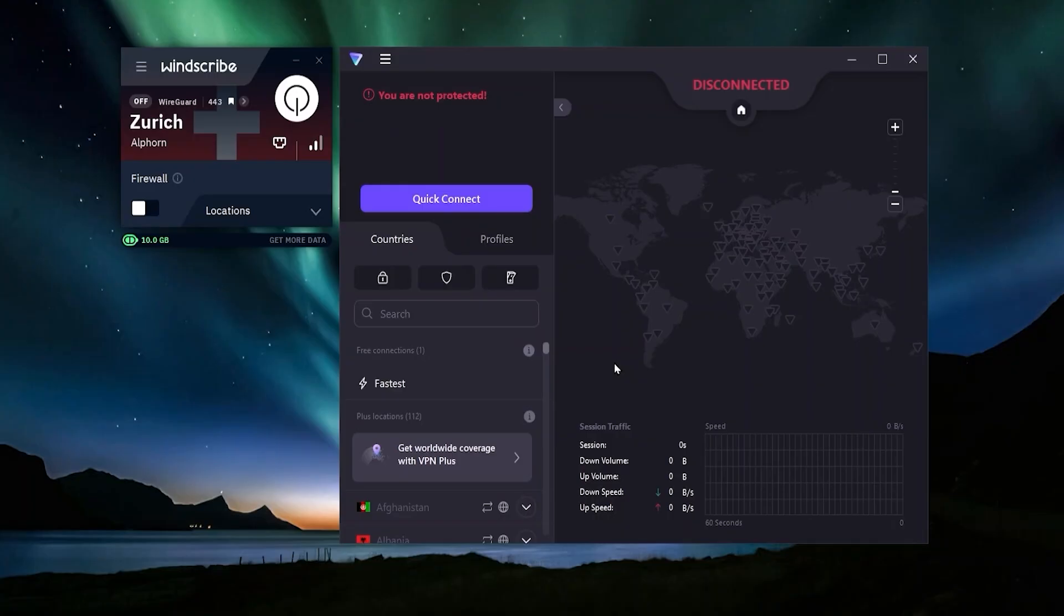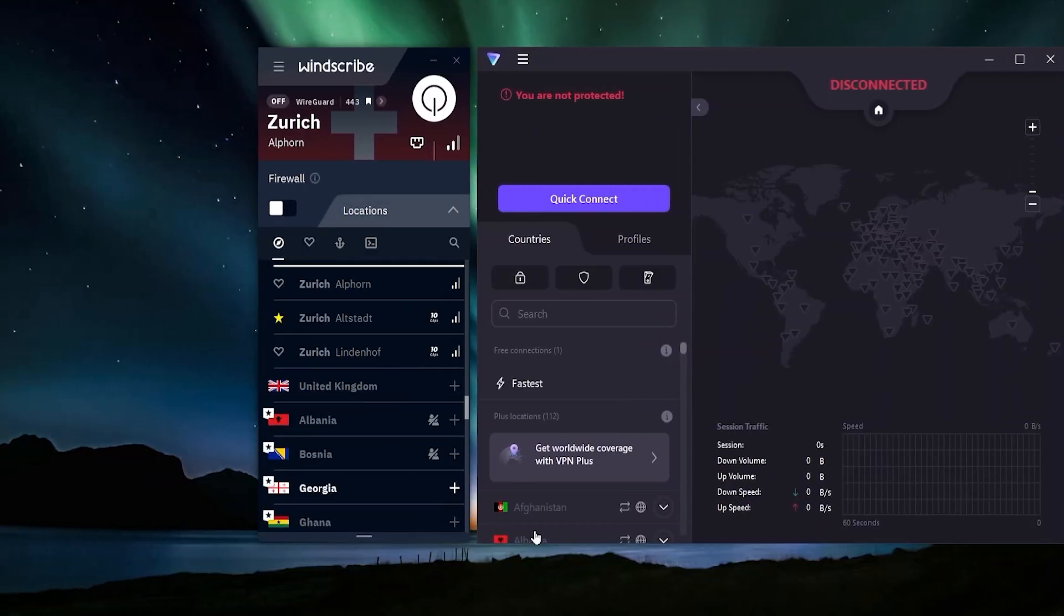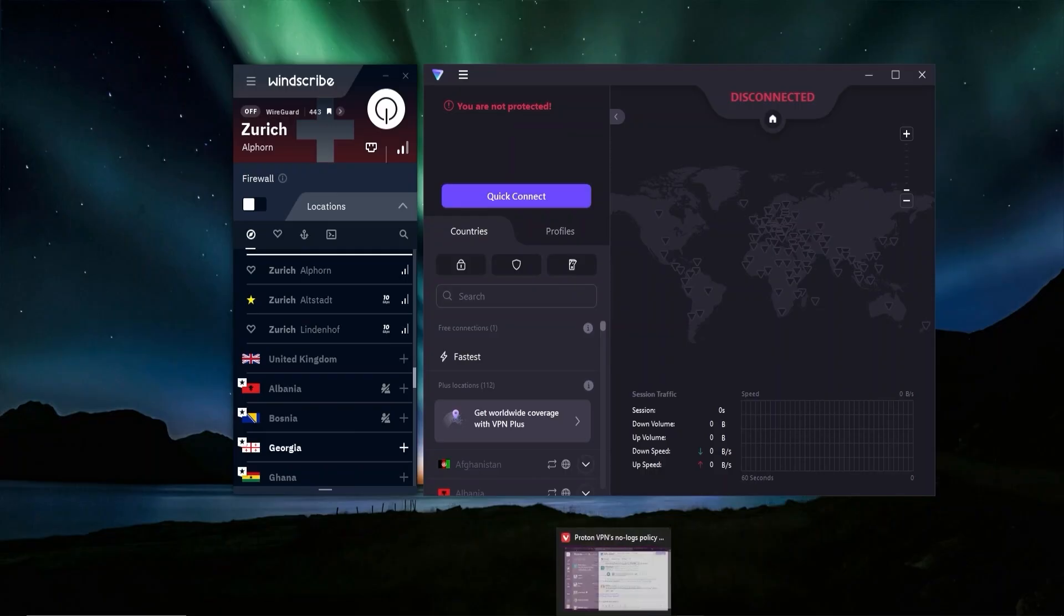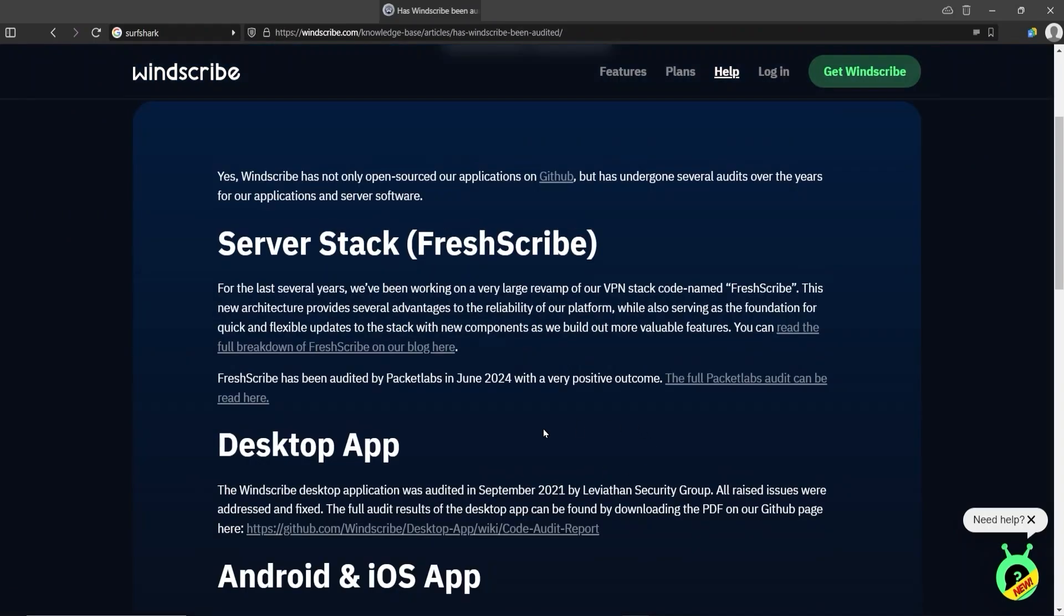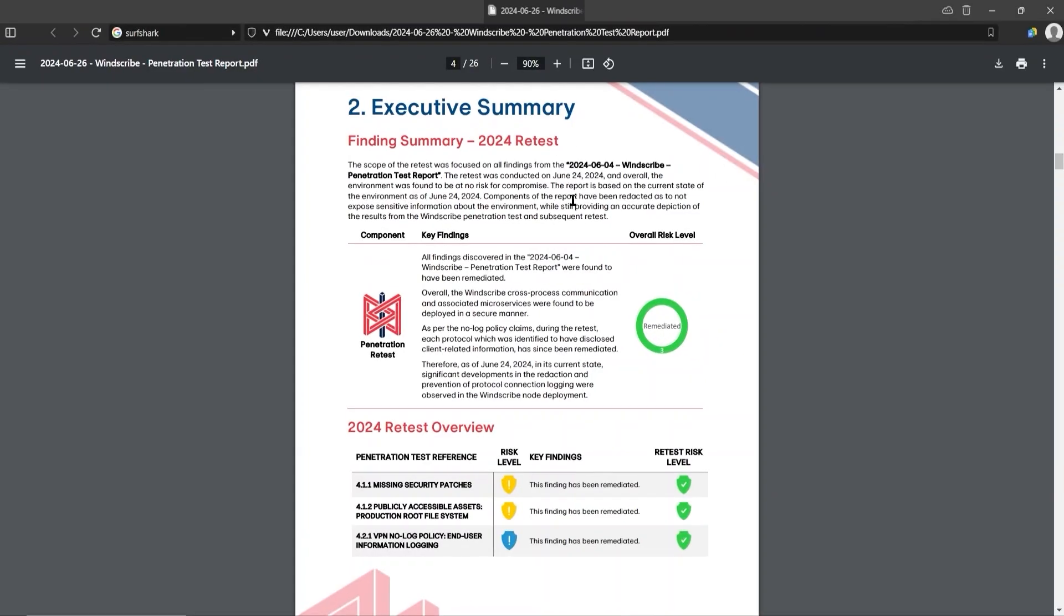On the other hand, Windscribe is kind of the opposite. They don't have the same reputation for privacy and security - it's not bad. They have done audits of their applications and servers, their code is also open source, and they've been very transparent about their no-logs policy and overall security. They published this report where they were first tested in the beginning of June and there were some relatively low vulnerabilities found, but then they fixed the issues and were tested again later in the month, and the issues were found to have been solved.